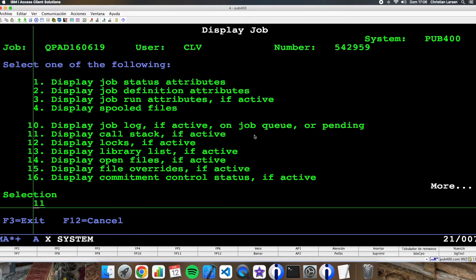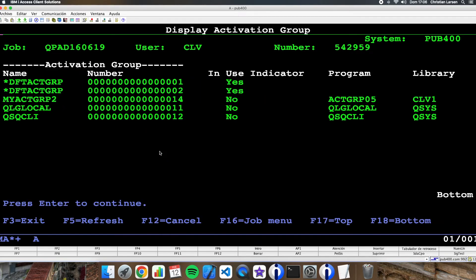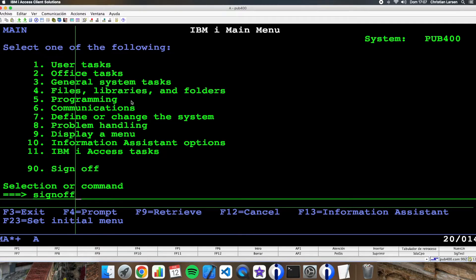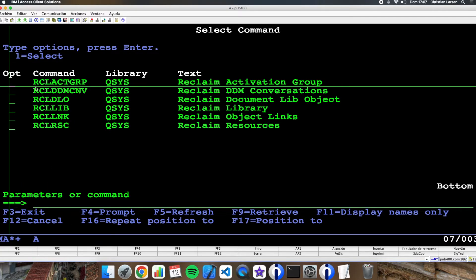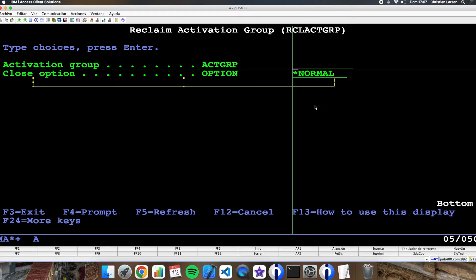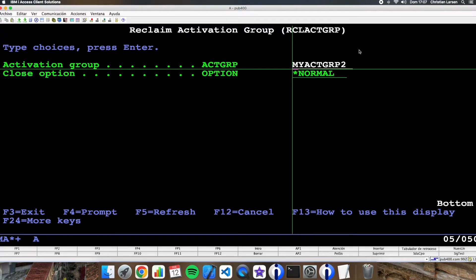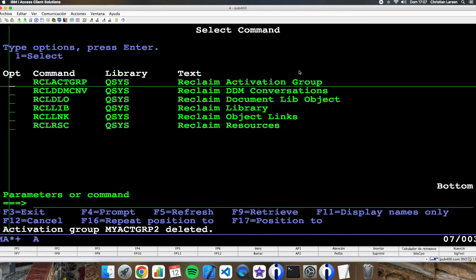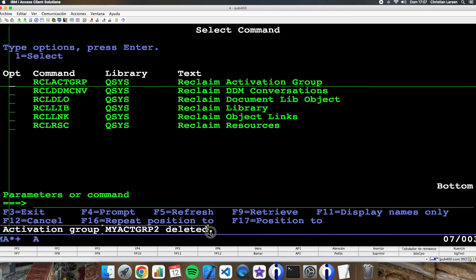What happens if I want to end my activation group? I have two options. One option is doing the sign-off, ending the job. The other option is reclaiming the activation group with the Reclaim Activation Group command. I have to type the name of the activation group and the close option, which can be normal or abnormal. In this case I'm going to use normal. As you see, the activation group is now deleted.